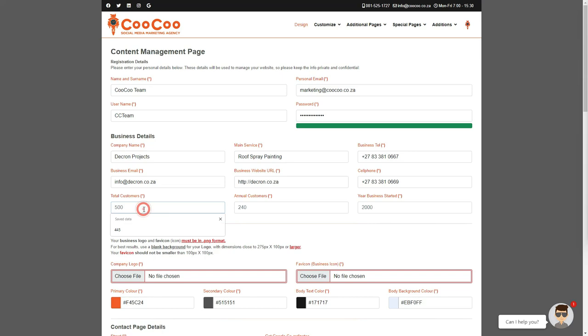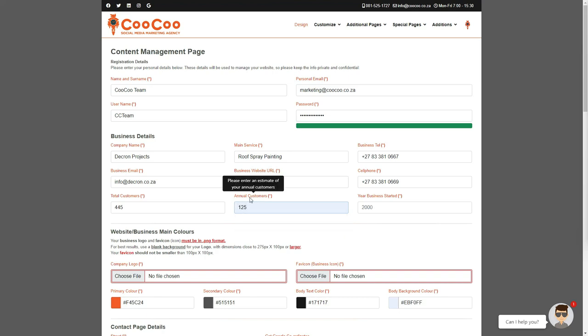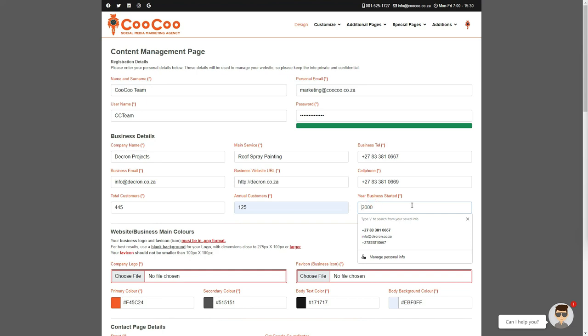Just below these details, we have added a section for total customers, which showcases to your potential clients that you are an established business. This can be just an estimate, or if you know the total customers you have to date, please add them here. The same applies to the number of total customers you have each year. Once again, an estimate will do.